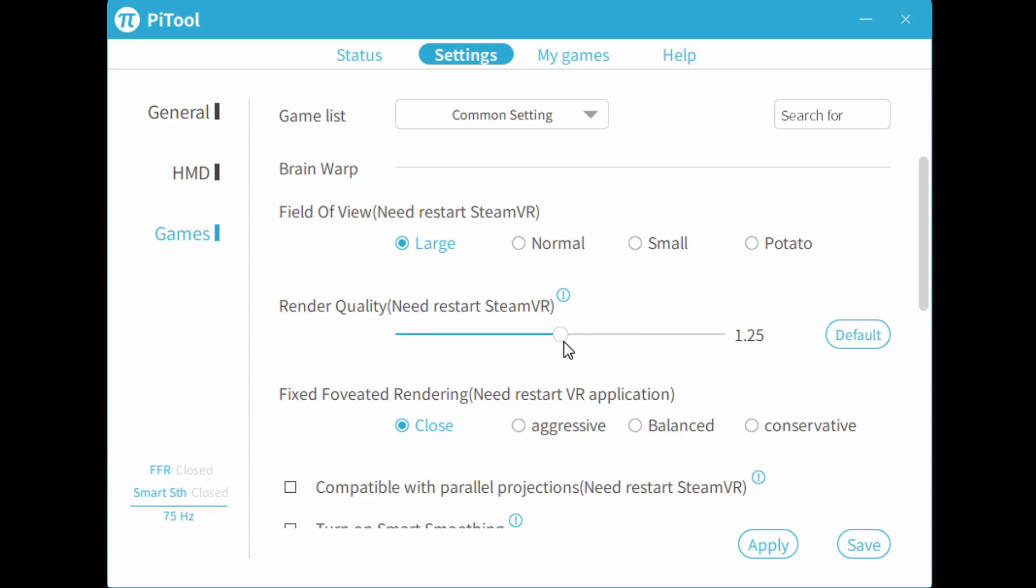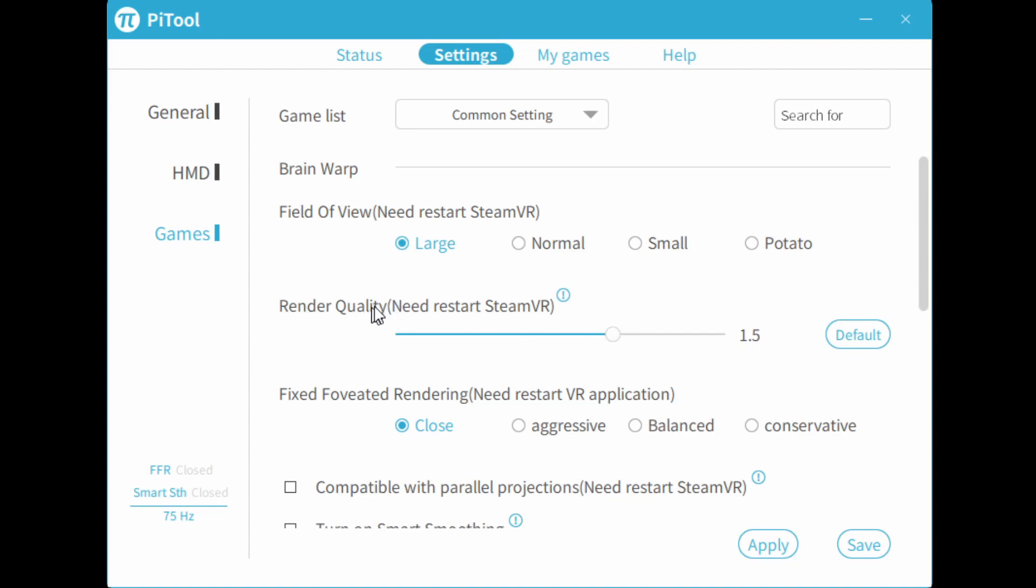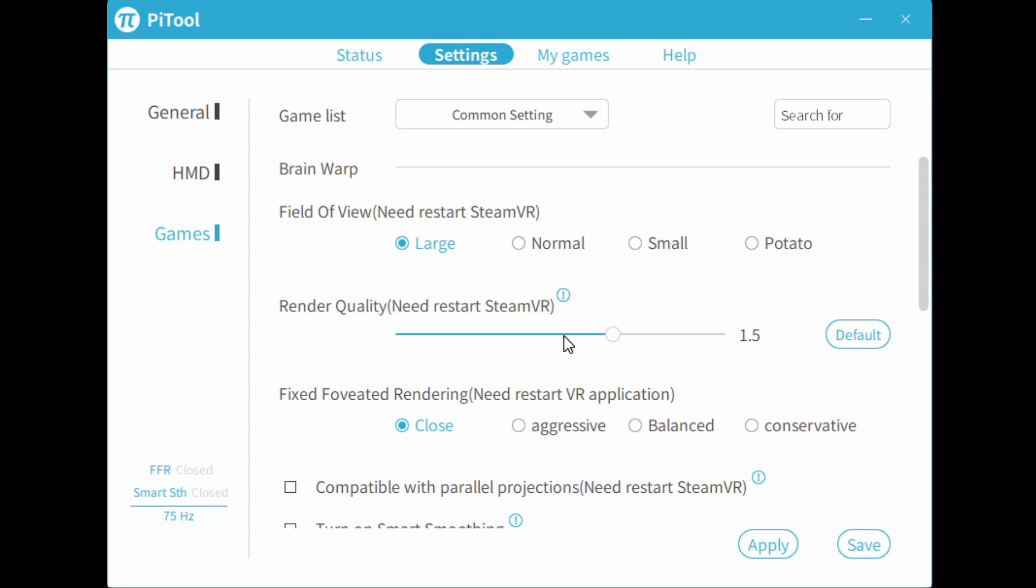When you do 1.5, you can set super sampling on Steam to about 30% to 50%. The idea is the higher the native render quality, the better picture it's going to render. And so you would need less SteamVR super sampling. And in some games, it's much more effective to improve picture quality using this render quality slider than it is to just increase super sampling.